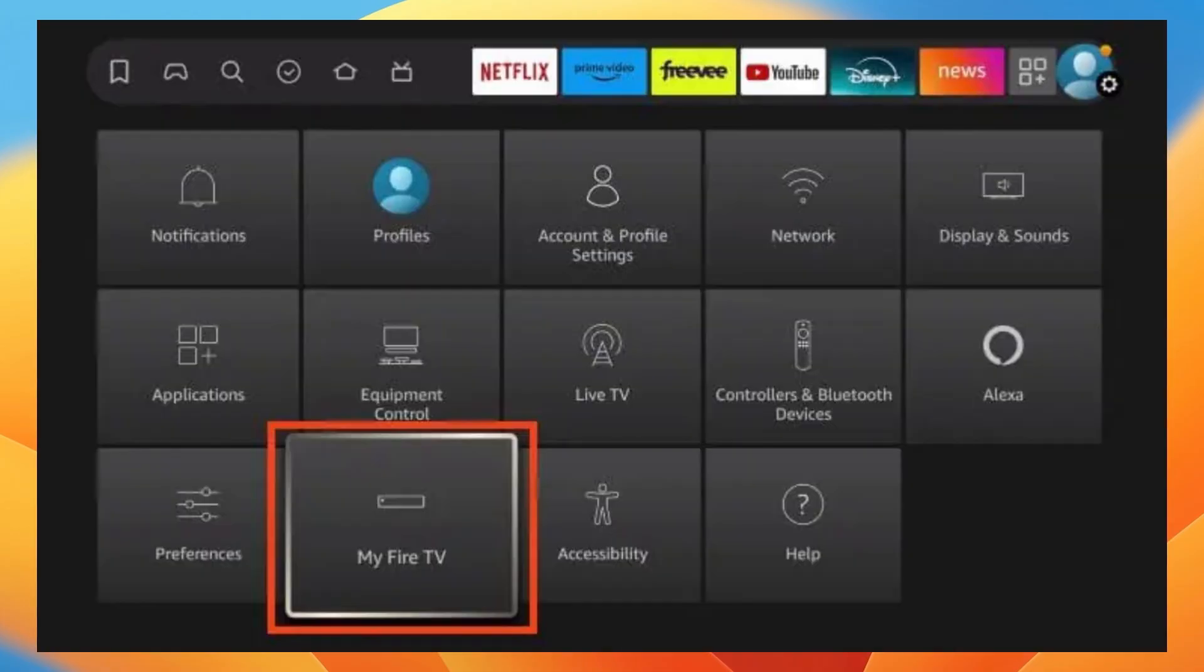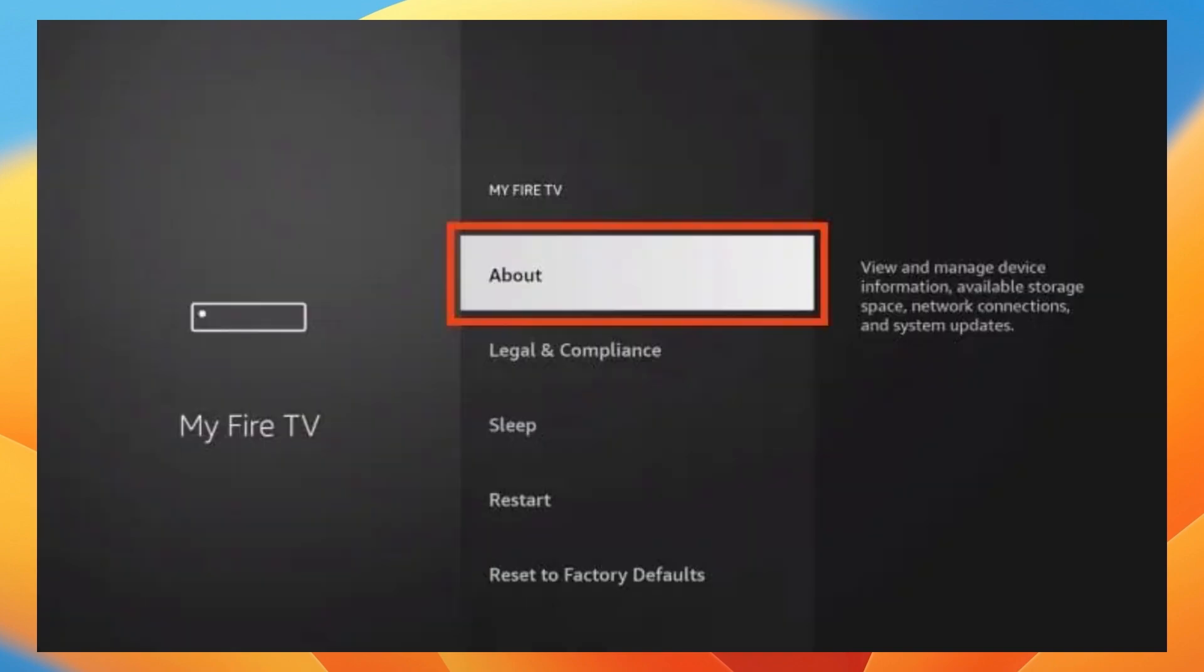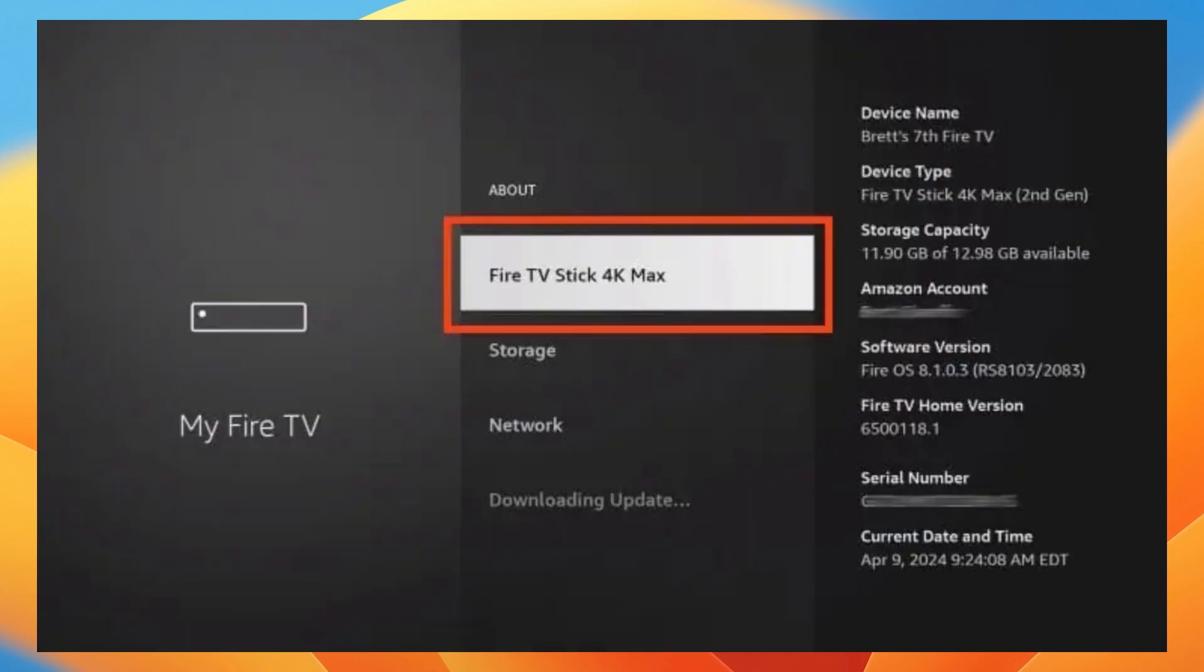You want to go back to your home screen and open the settings, then click on My Fire TV. Now select on about button and then hover over Fire TV stick, then you want to click on the select button on your remote seven times.